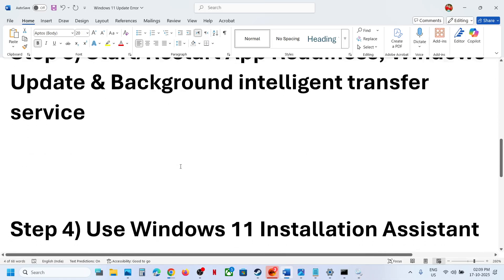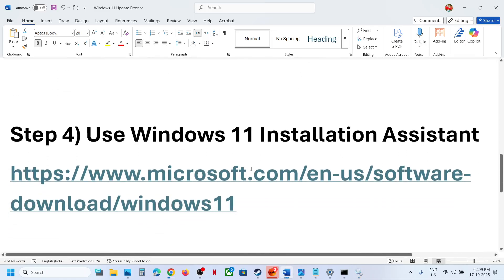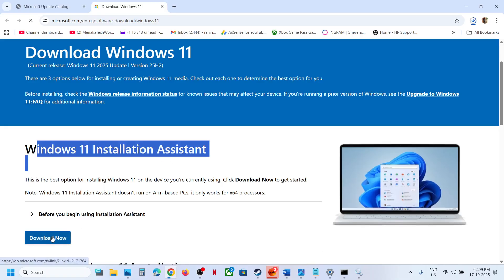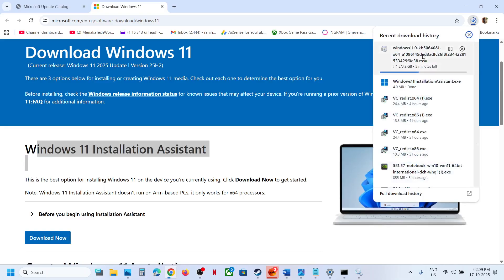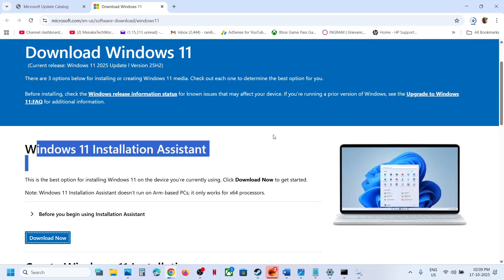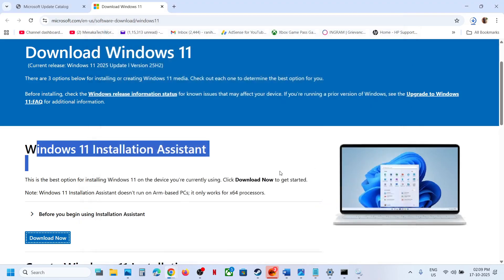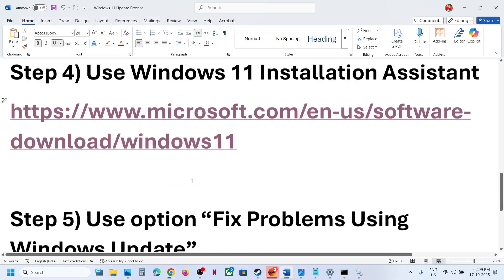The next step is to use the Windows 11 Installation Assistant. Open the provided link in a browser — it will take you to the Microsoft website. Click Download Now and run the exe file. Click Yes to allow. If there is an update or install option available, click it and check.